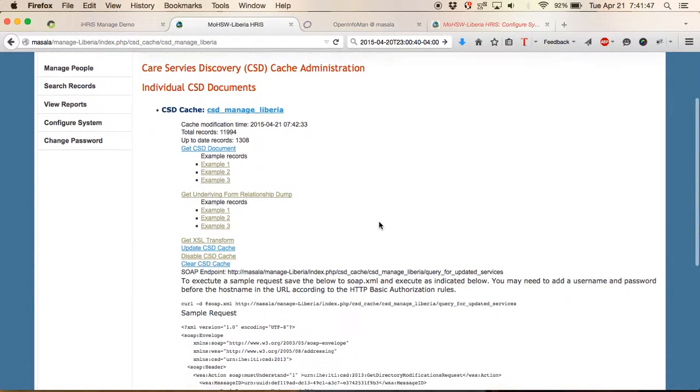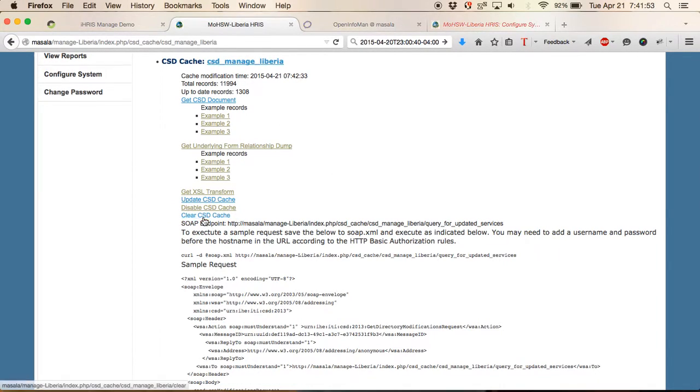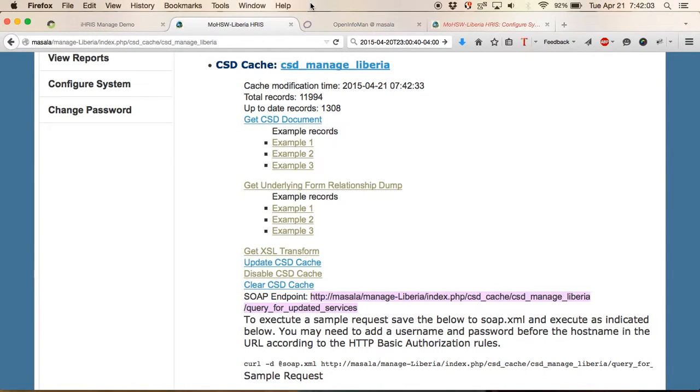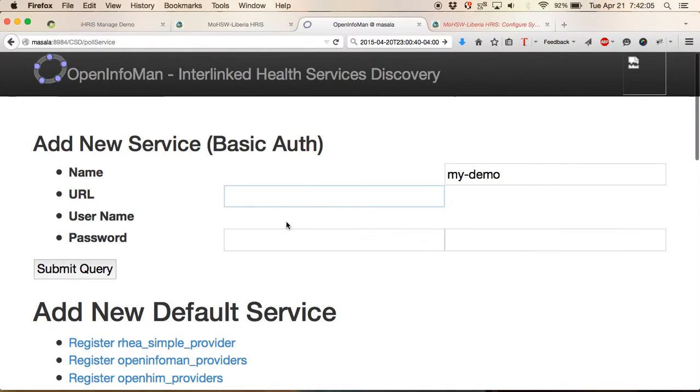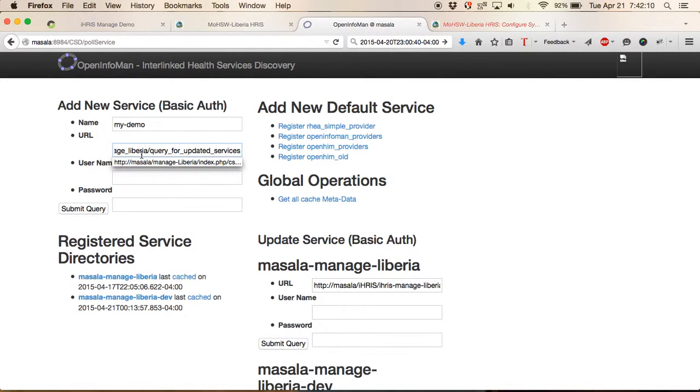And you will see that right here, we have something called the SOAP endpoint. It's this URL that we need to copy and paste into the box that says URL.